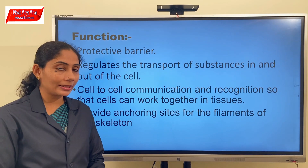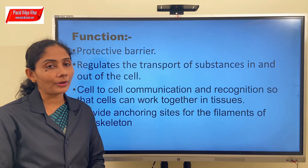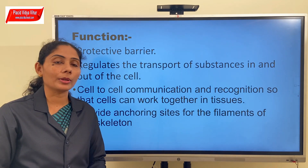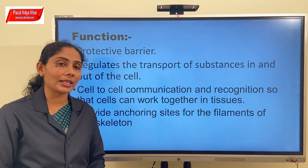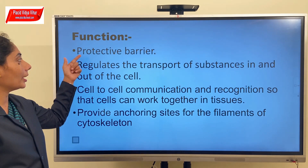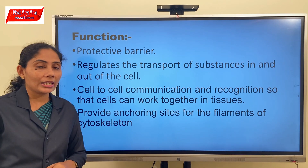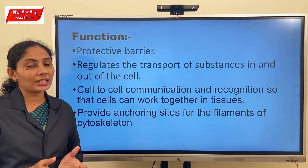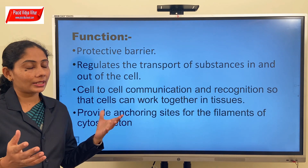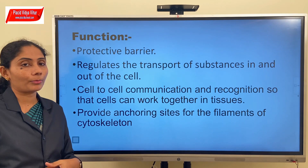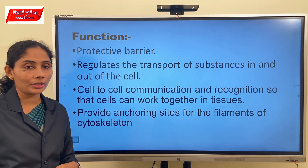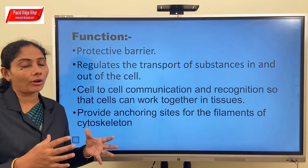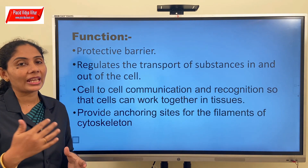Now let us discuss about the function of the plasma membrane. Being the outermost covering, it is actually referred to as a protective barrier to the cell. That is, it protects the interior of the cell from the exterior.